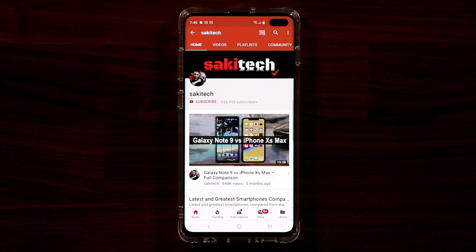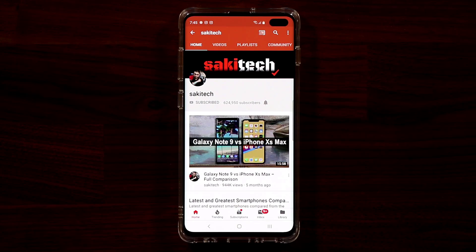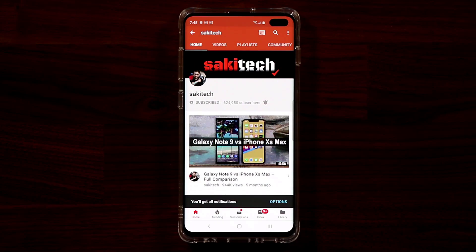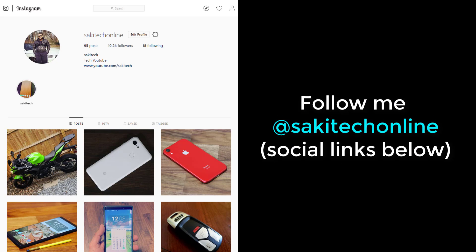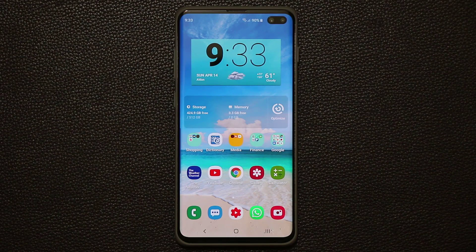Before we dive in, if you find my videos useful make sure to click that subscribe button and also click that bell icon to get notified every time I upload a new video. If you use Twitter, Instagram, or Facebook make sure to follow me at Socky Tech Online for the latest updates.